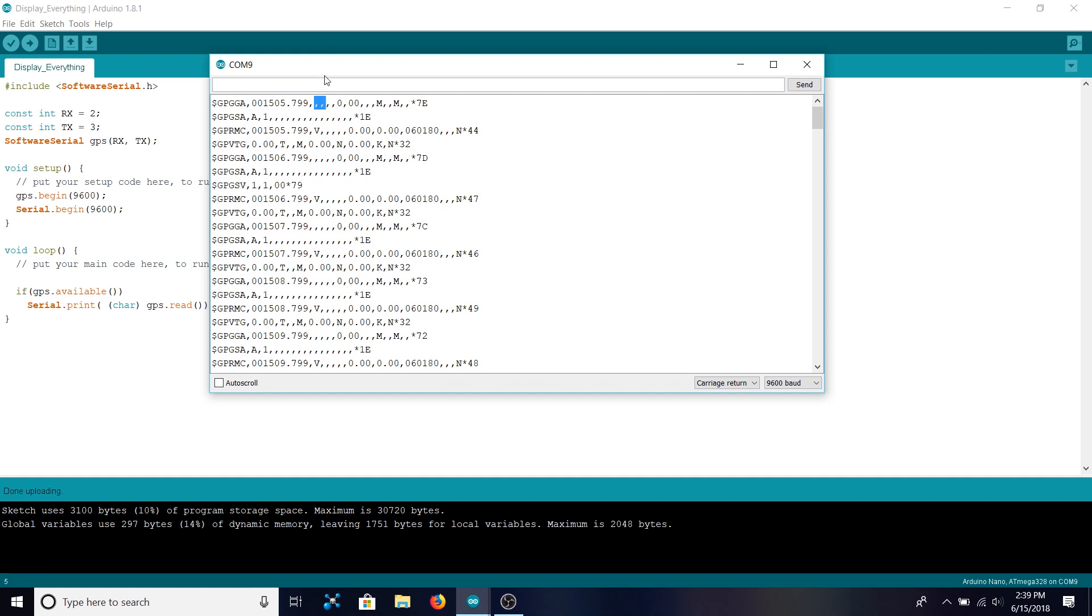But once you actually have a GPS fix this information should become much more filled out and it'll include those coordinates and altitude in there. If you don't have a fix you're not going to get very much useful information.